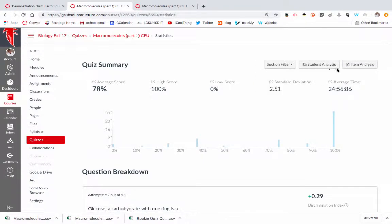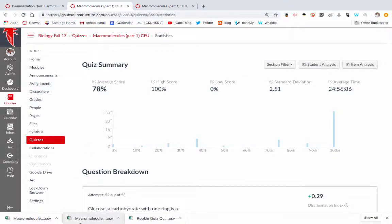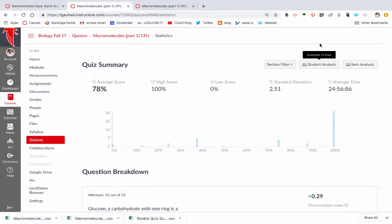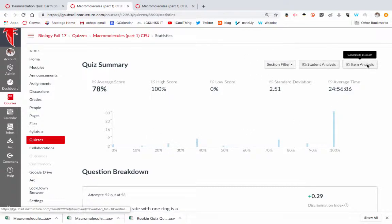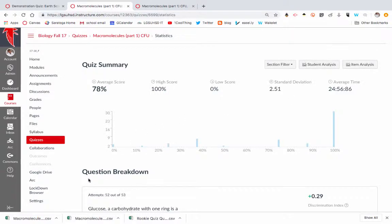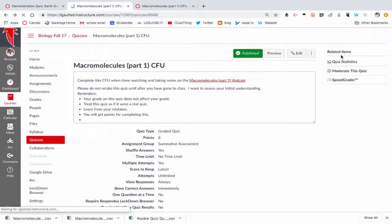Now if I click on item analysis or student analysis, they're going to download as CSV files, which are pretty clunky for the most part, unless you're doing some major analysis, say on a unit test that you gave on Canvas. I would generally stay away from those because it just ends up being too much detail. So that's the quiz statistics.